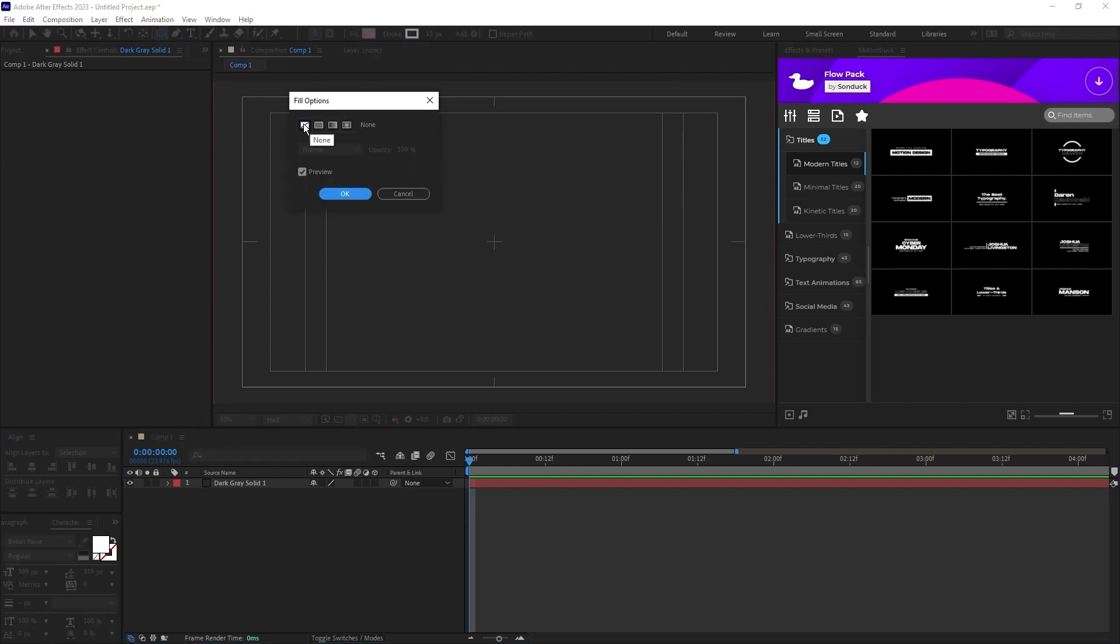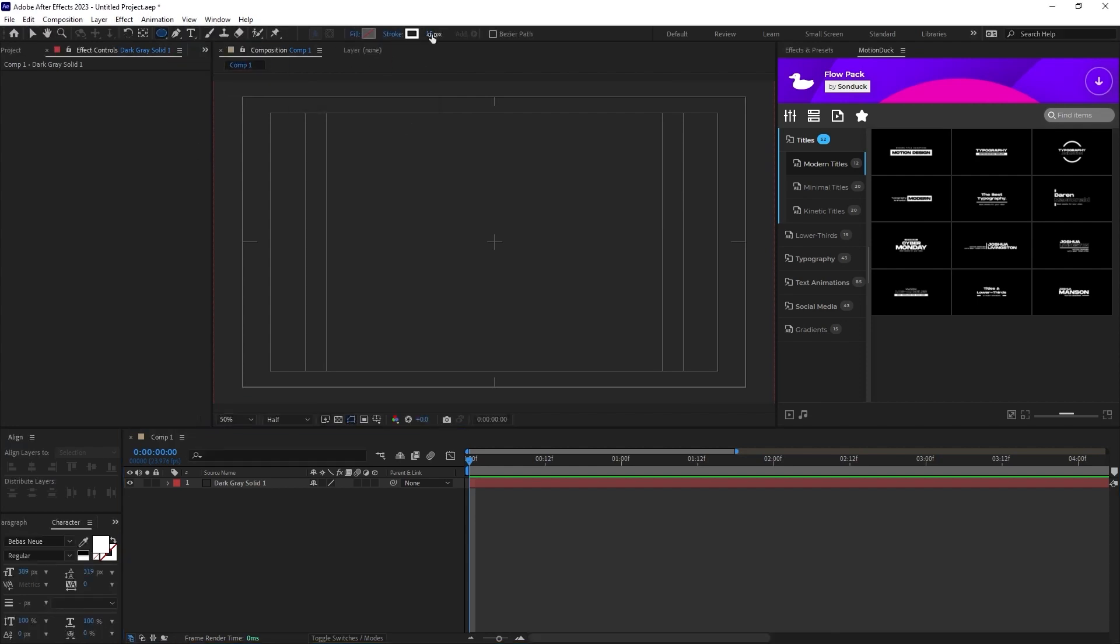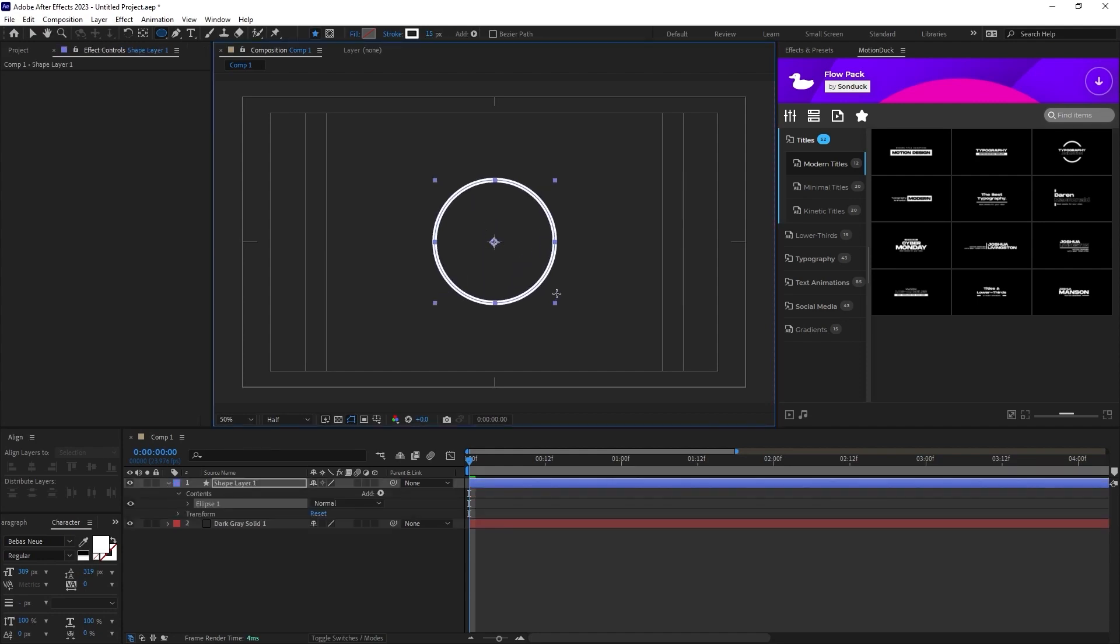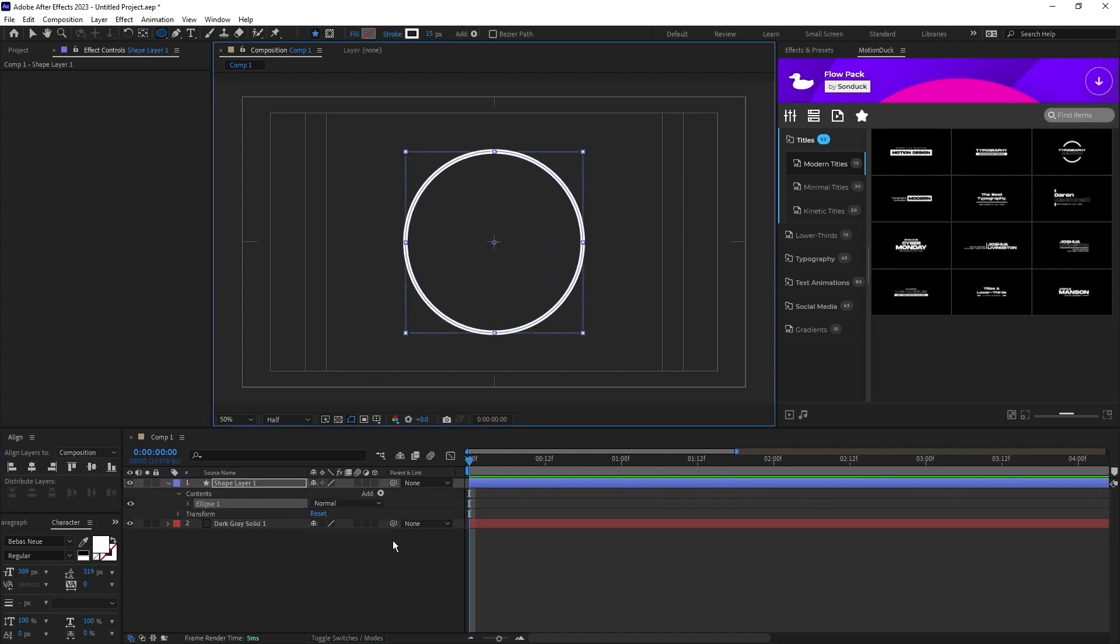Set fill to none, stroke to solid color, stroke width to 15. Now we'll hold Ctrl and Shift, then click and drag to create this nice circle stroke.